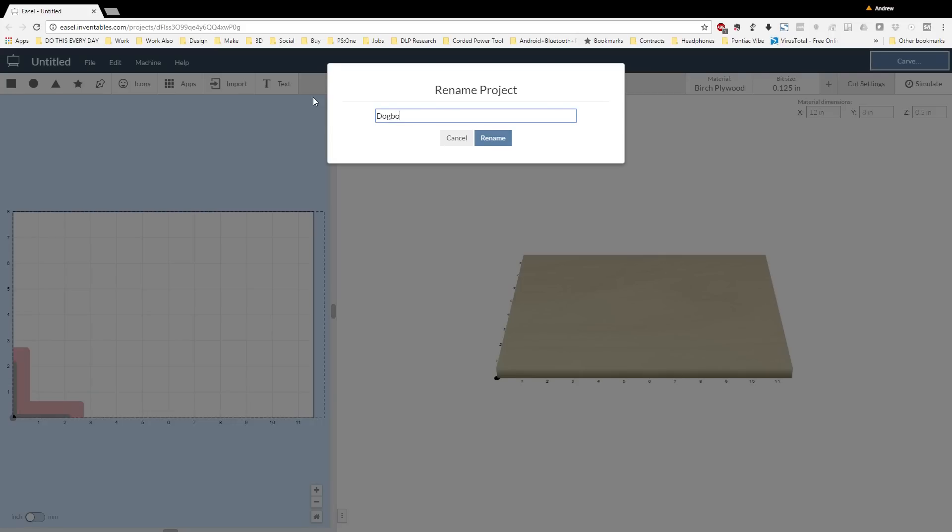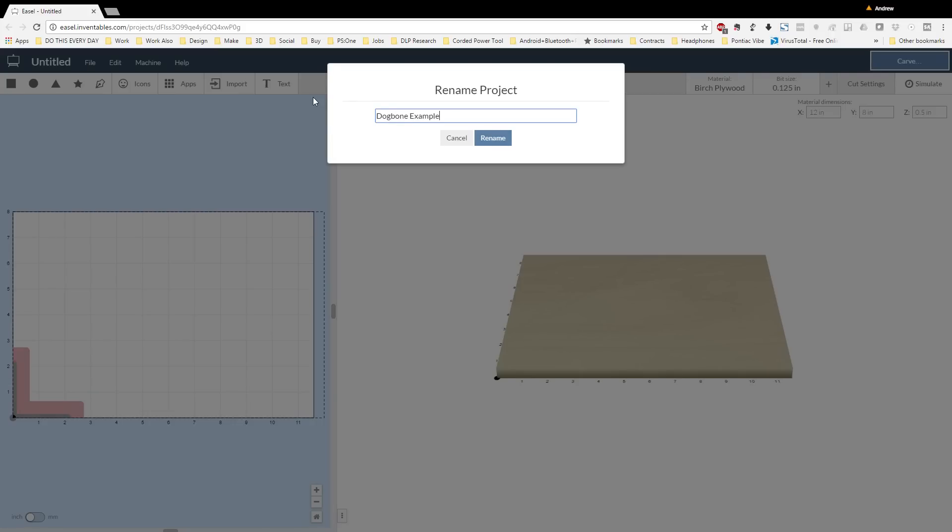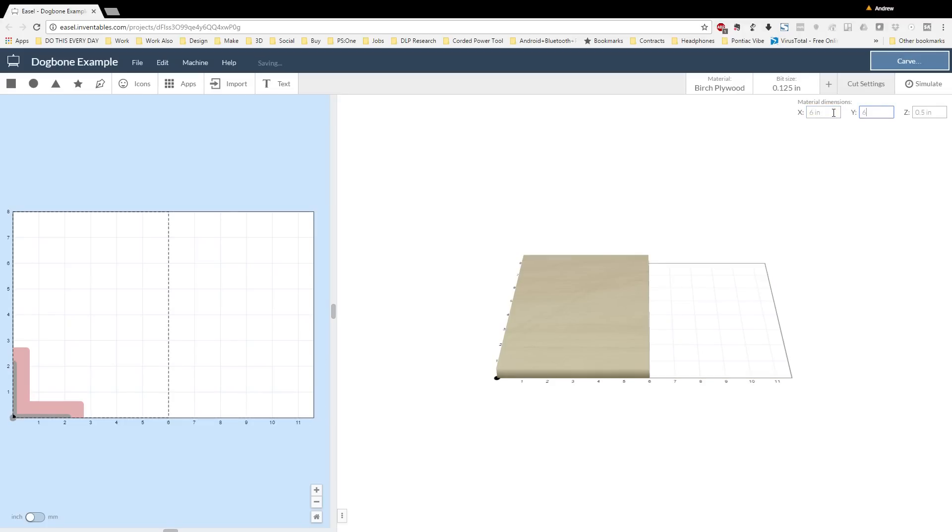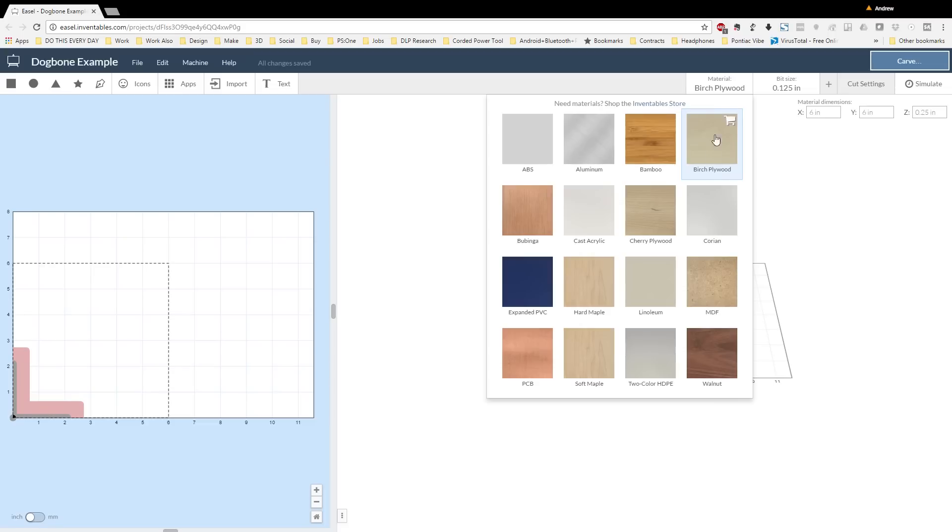The next thing we're going to do is adjust the dimensions of our workpiece and select a material. This won't really come into play until later on, but it helps to visualize what we're doing and make sure that everything is correct from the get-go. So we can start to play around with our depths of cut and things like that right away, and we don't have to worry about how thick our material is.